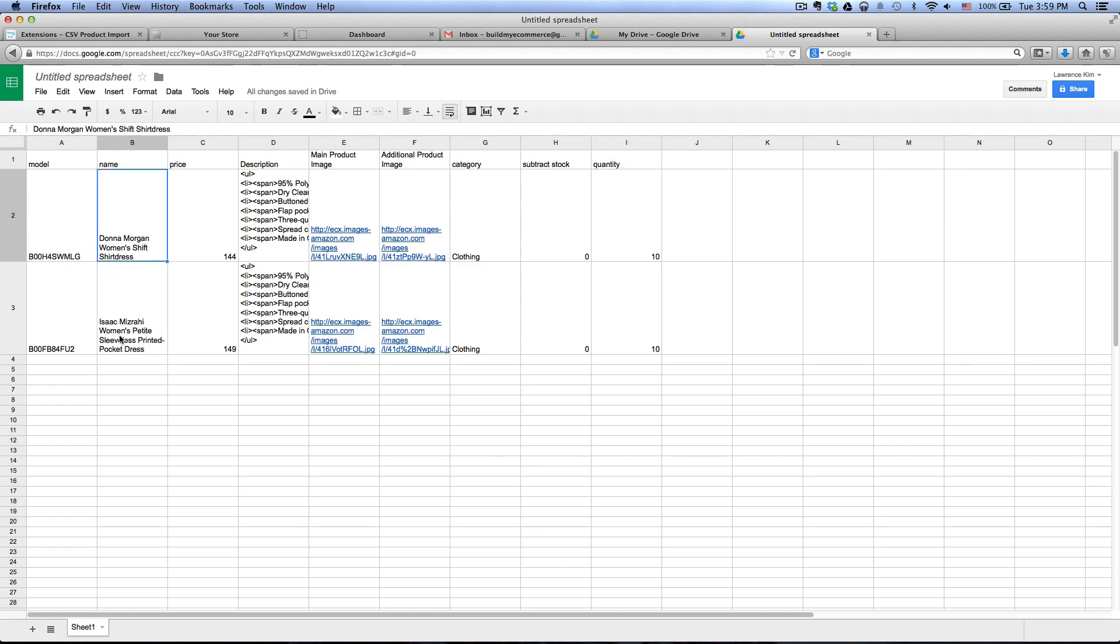So these two products I just got from amazon.com, nothing special.